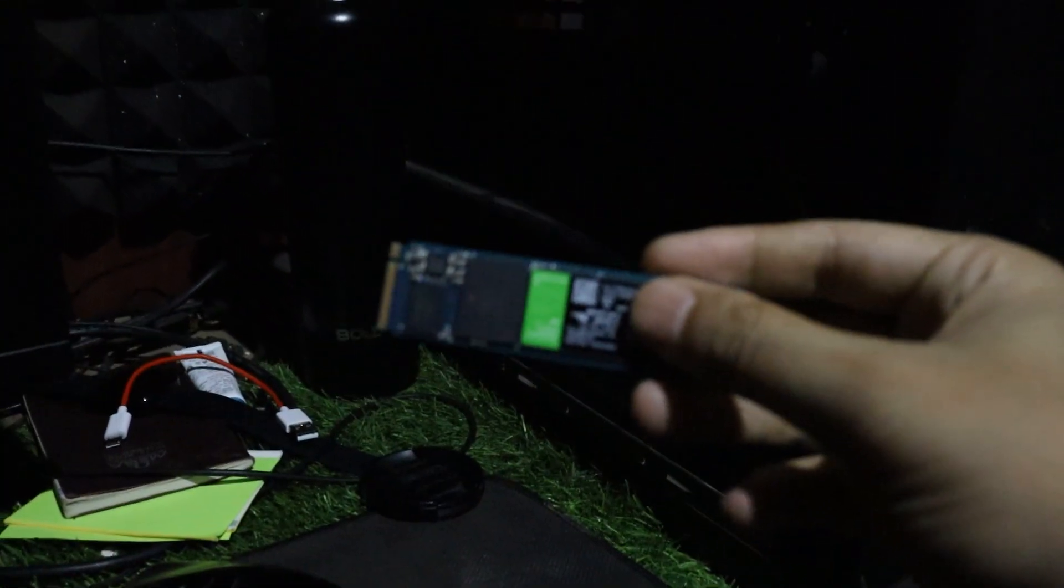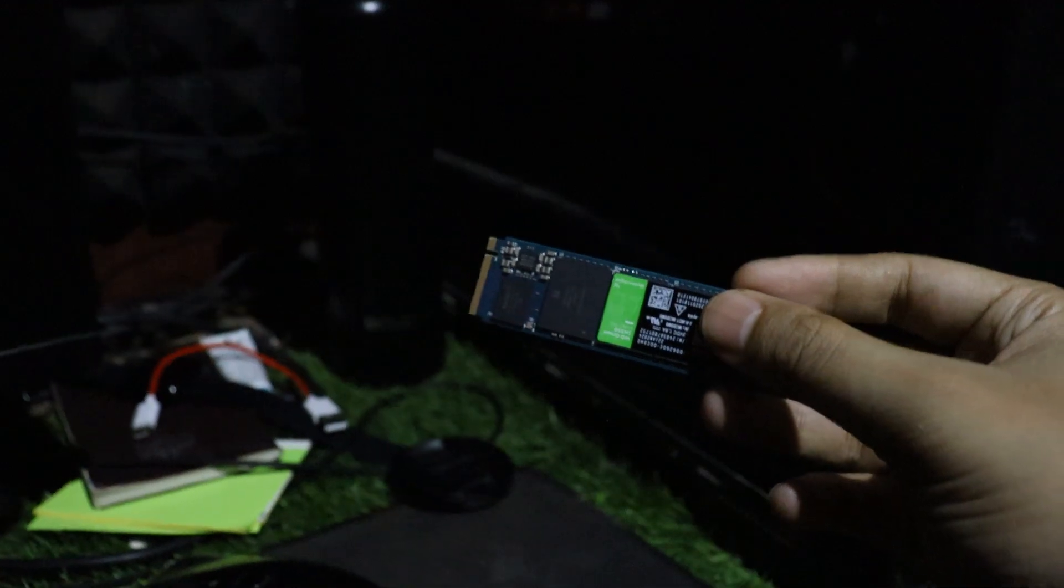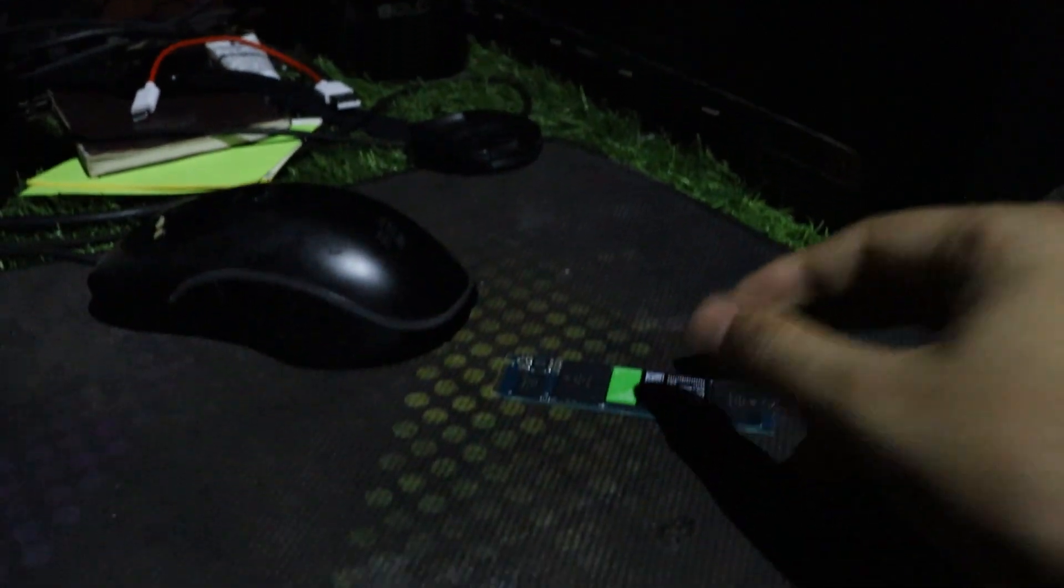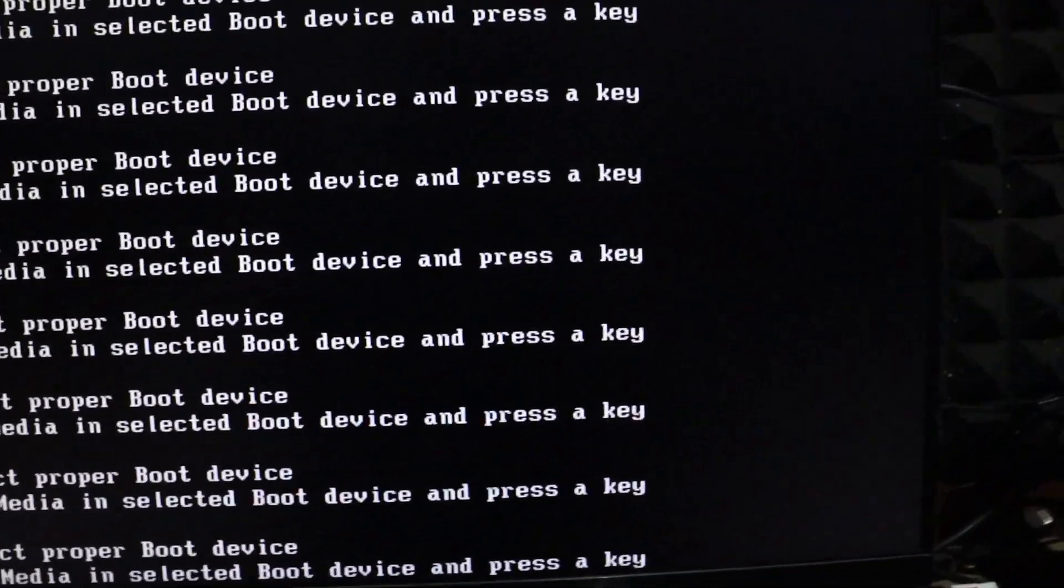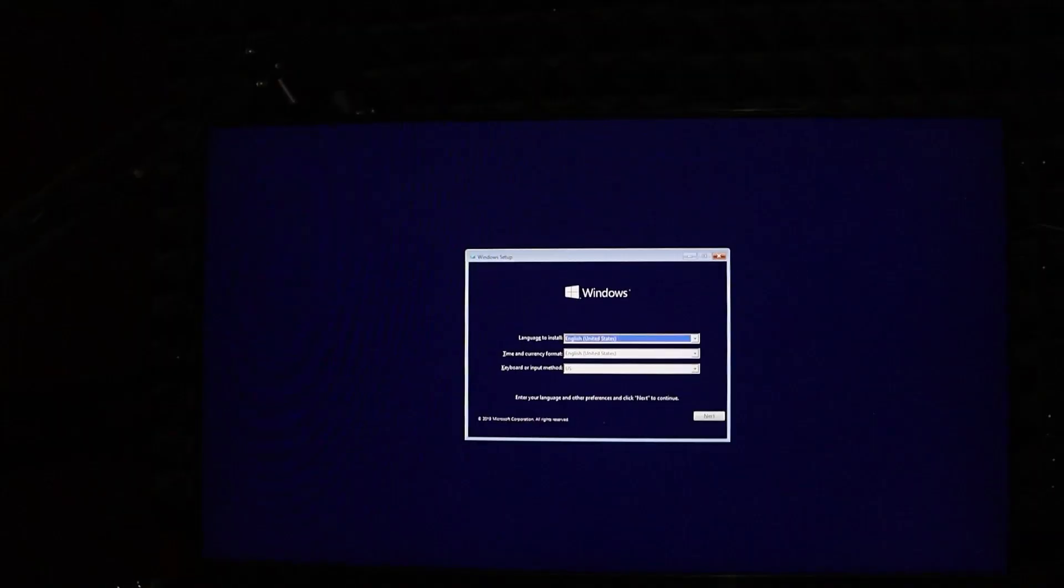Install Windows on the new drive. Plug the new drive into your PC, boot from the USB pen drive, and install Windows on the new drive, not the old one.